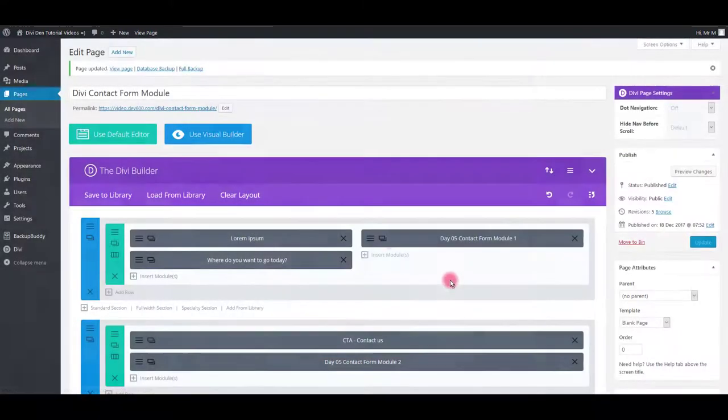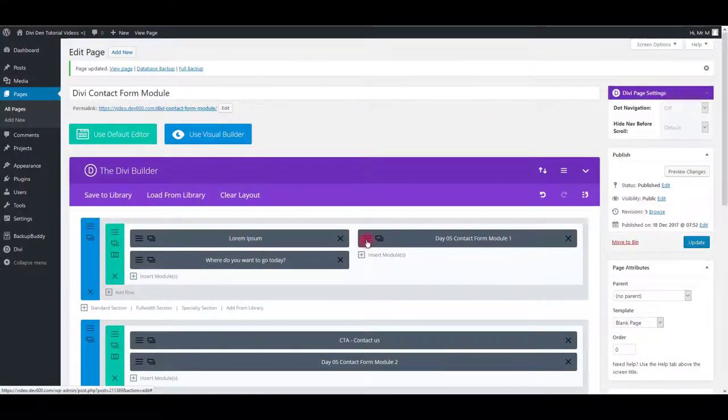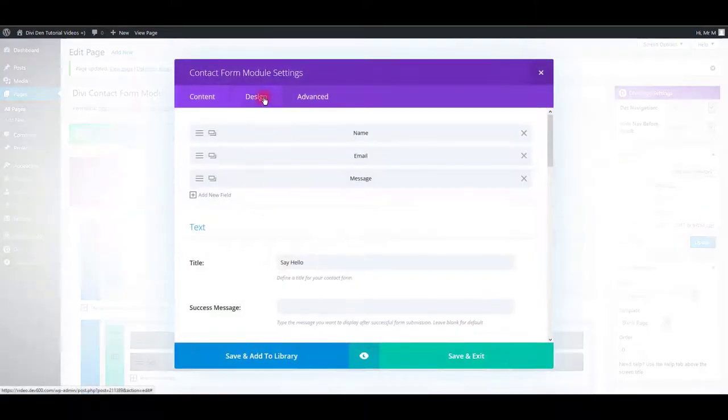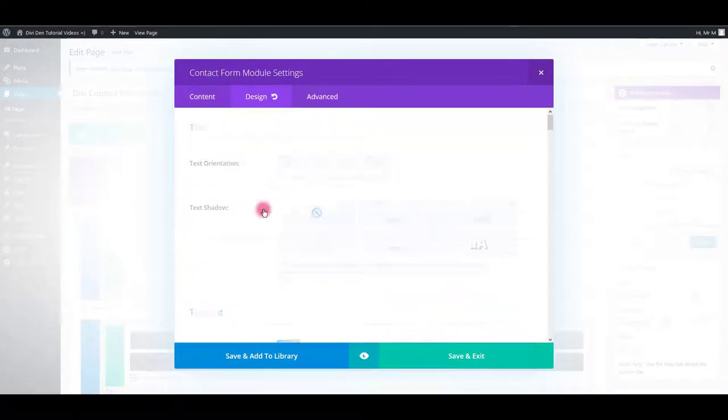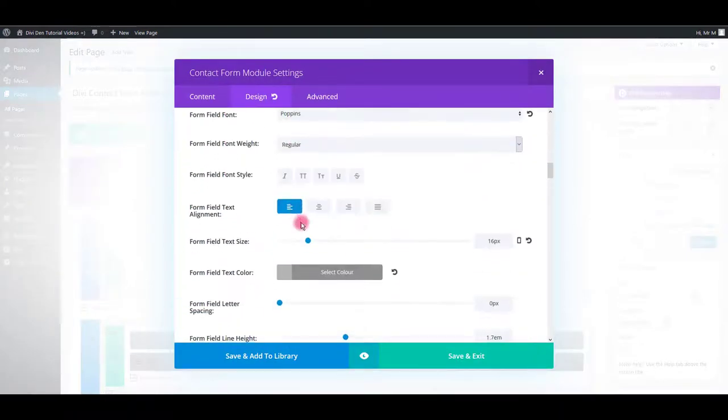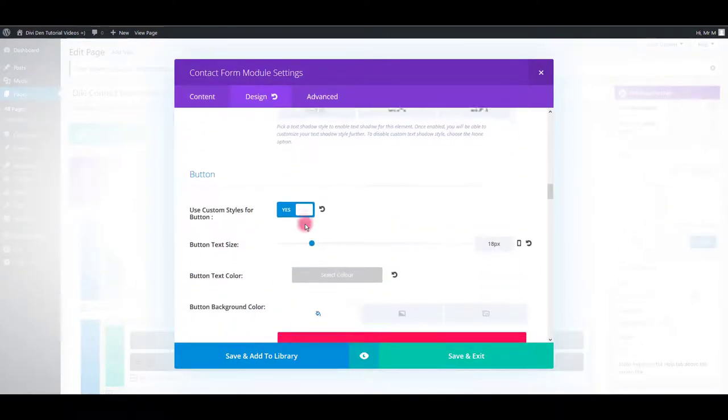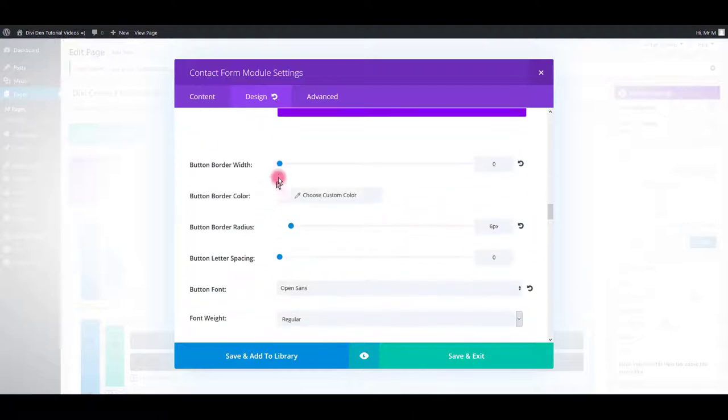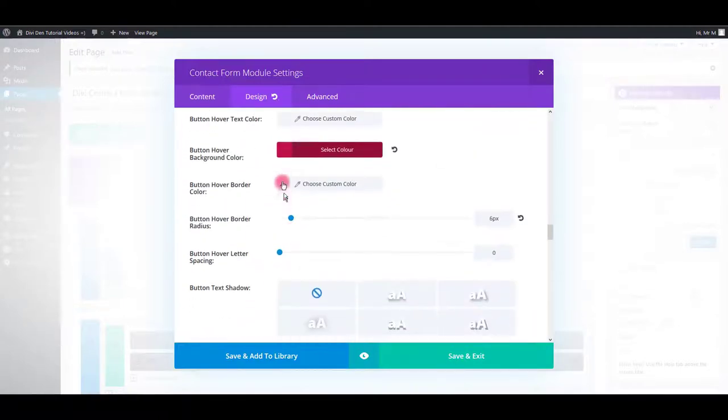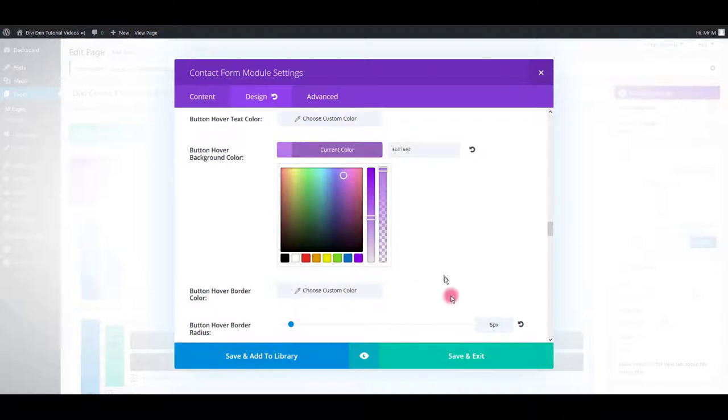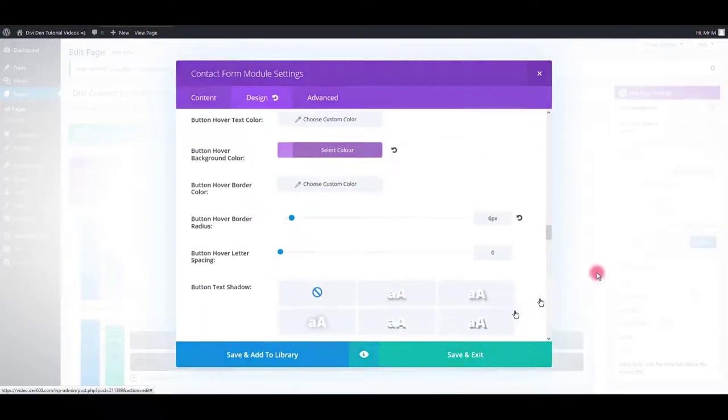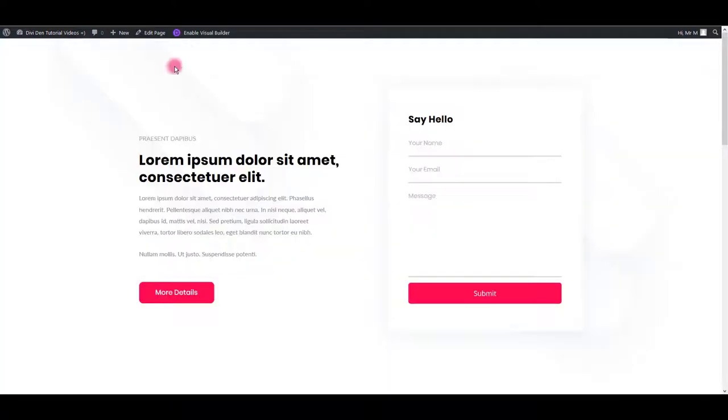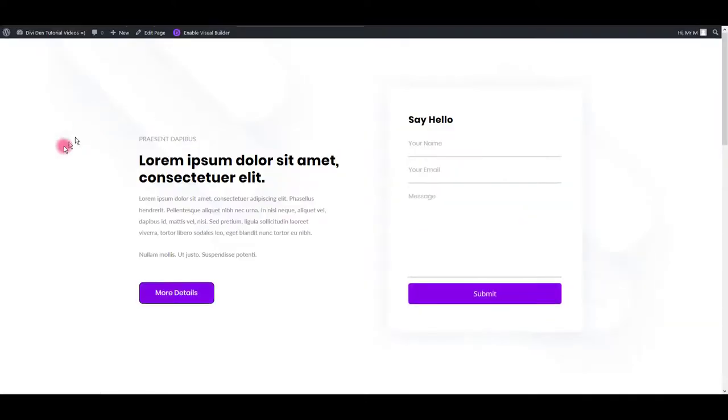Let's save and let me do the same for the other one. Let's save and preview. There we go.